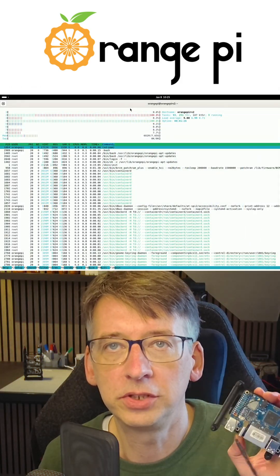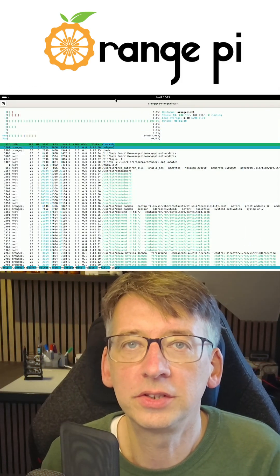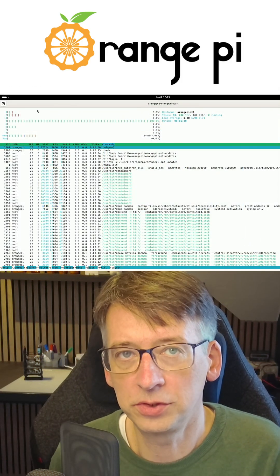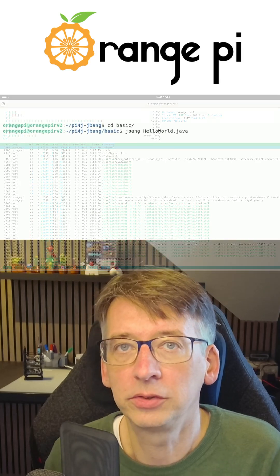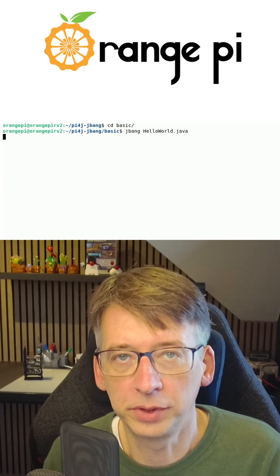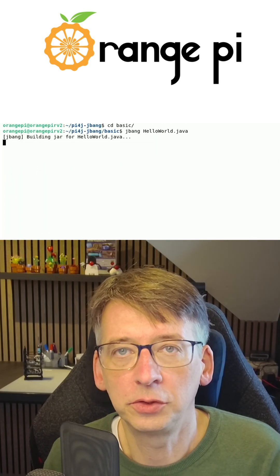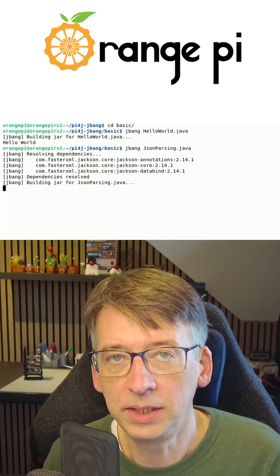The RV2 is a budget-friendly option for experimenters. It has 8 cores and 8 gigabytes of RAM but RISC-V support is still maturing. I installed OpenJDK25 directly.